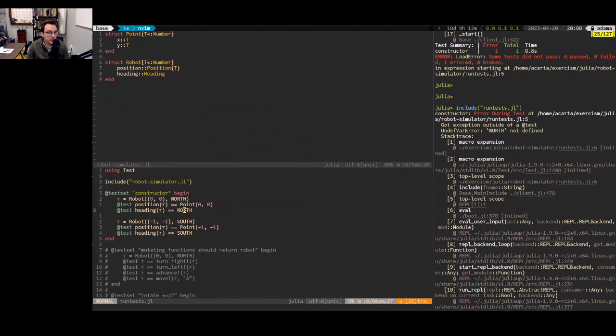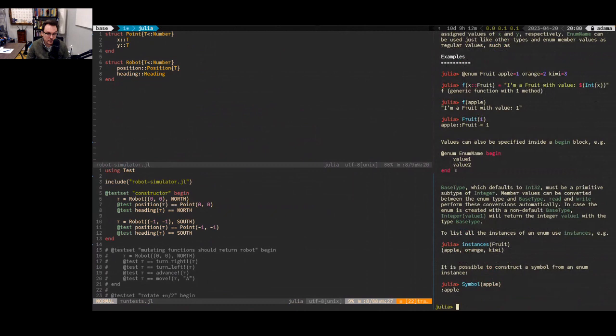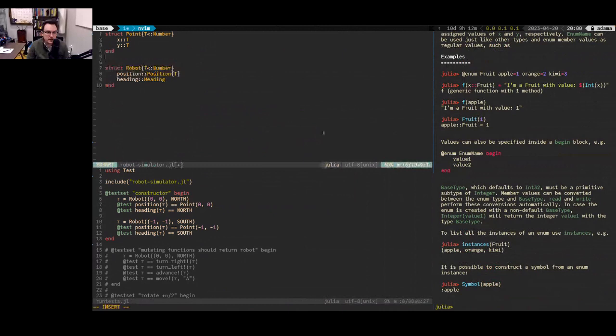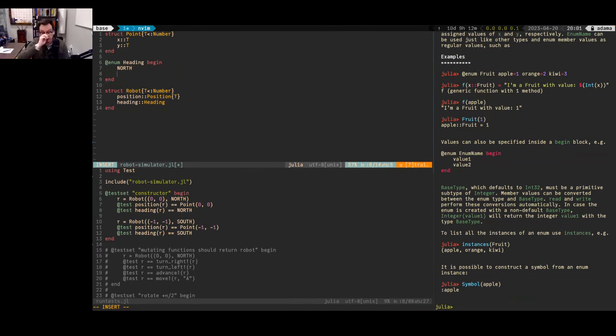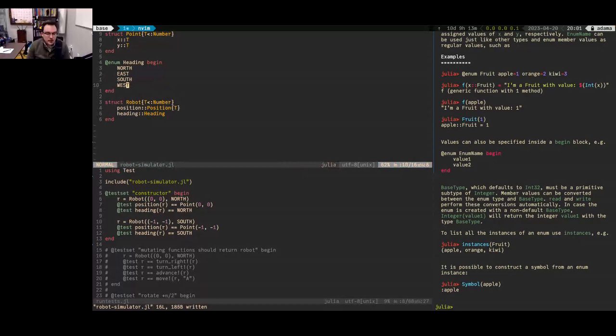I also need to make a type for heading. We're referring to 'North' as a constant value. If I want named constants and want to do simple numerical operations on them — we're already talking about rotating the robot, turning left and right — I'll want some notion of ordering. The first thing that comes to mind in many languages is an enum. Julia does have a notion of enum using the @enum macro: '@enum Heading begin North East South West end' going clockwise.